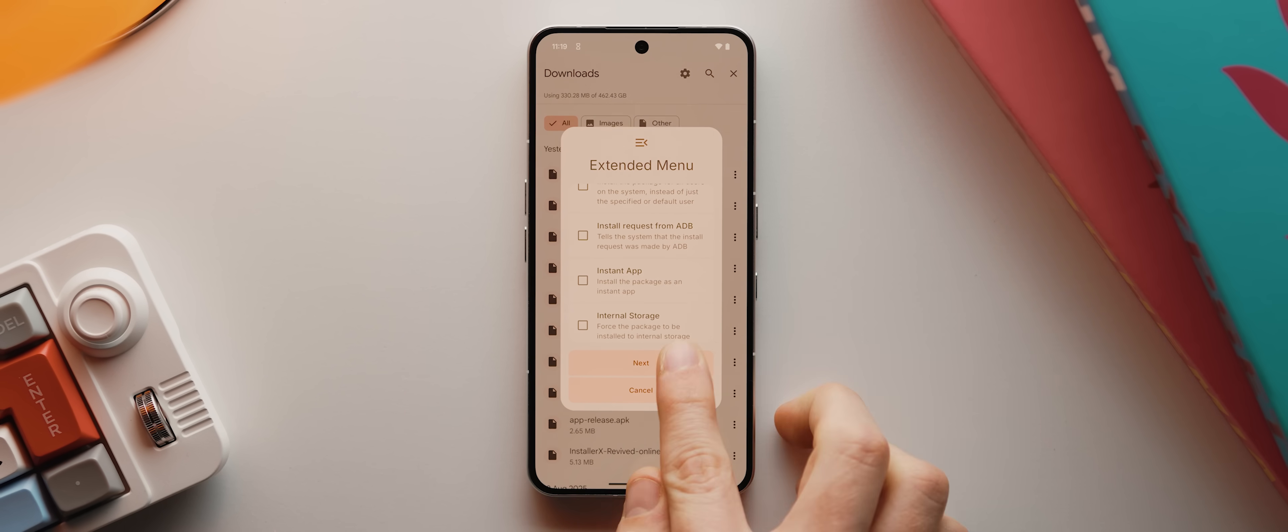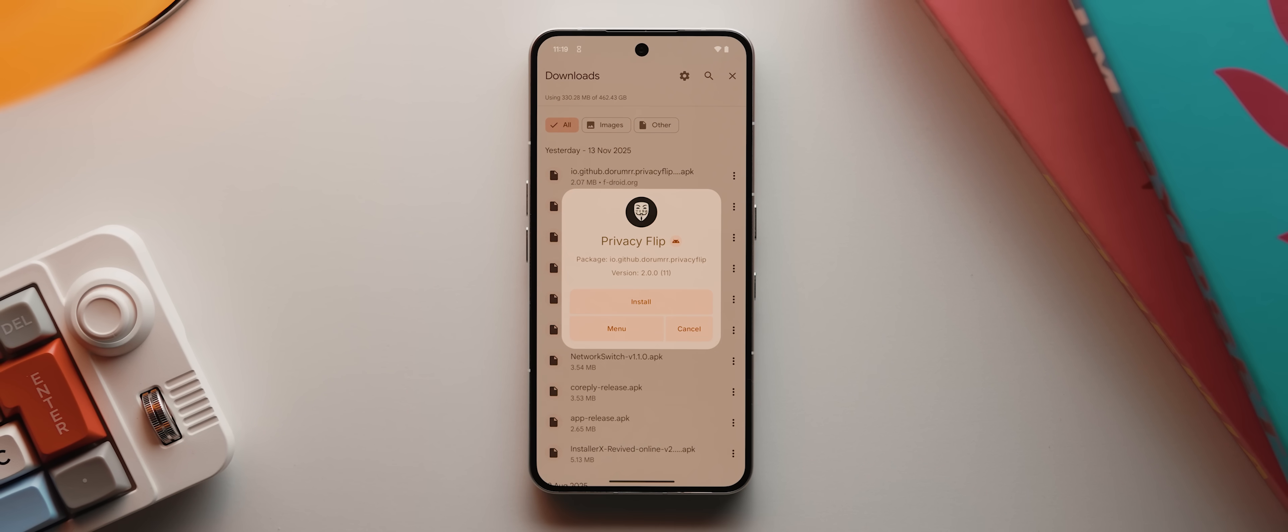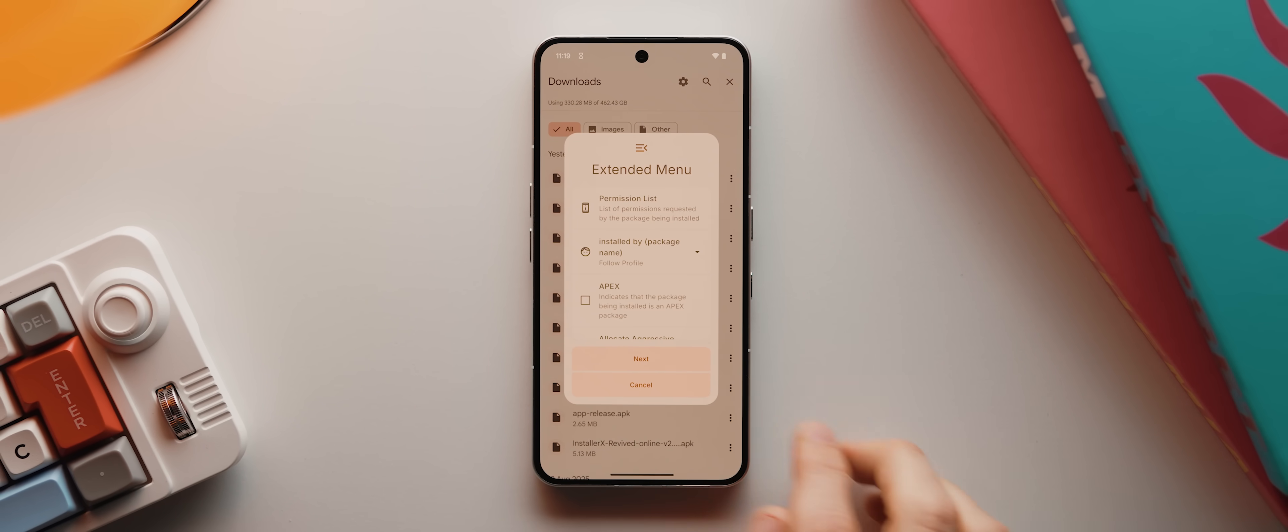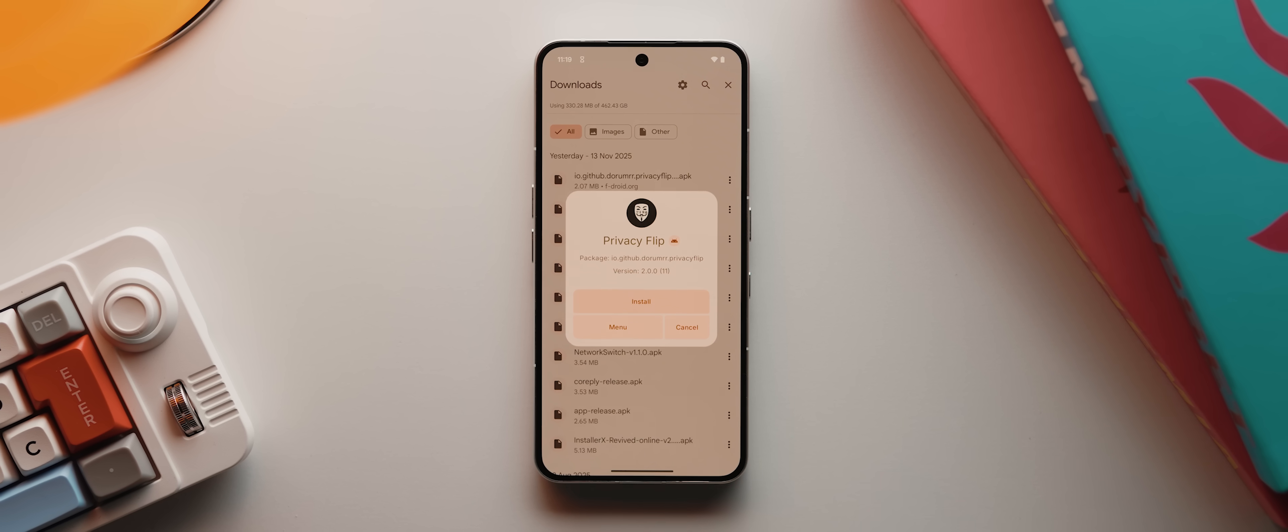Even just these lovely bouncy animations as you tap these various buttons, they are seriously fantastic.